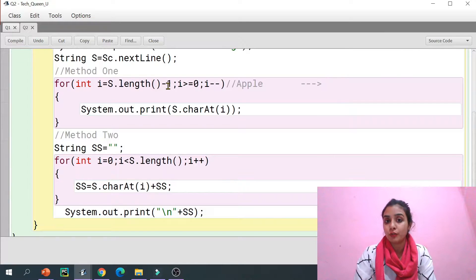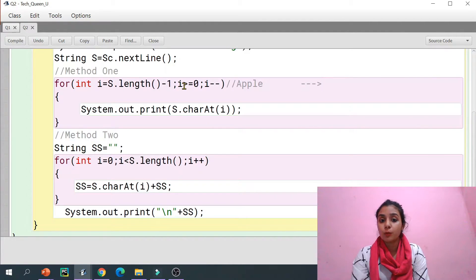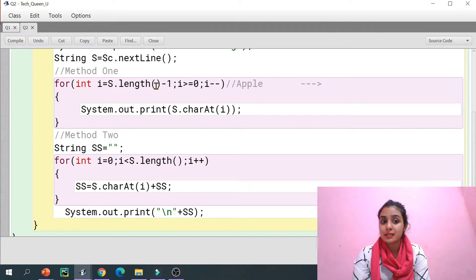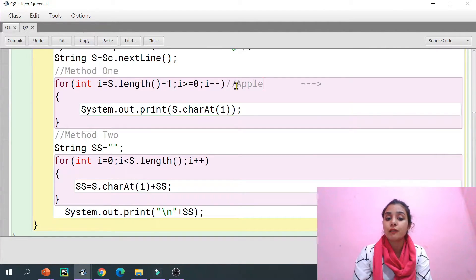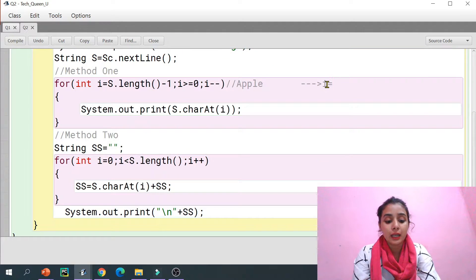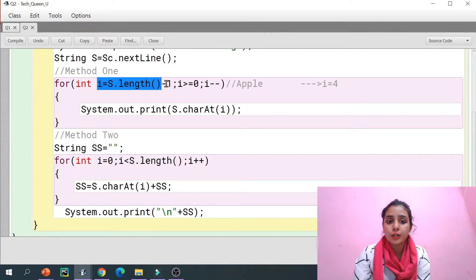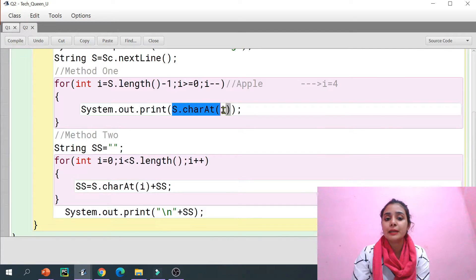The length method returns an integer — we discussed this in video number one. If the string is 'apple', there are five elements, so the length is five. But index positions start from zero, so 'i' is length minus one, which is four. We check if i is greater than or equals to zero — four is, so we enter the loop and print the character at index i, which is 'e'.